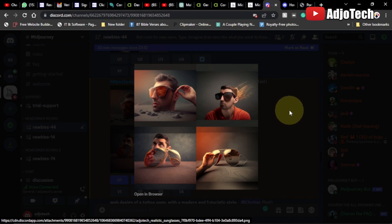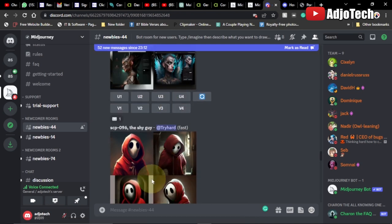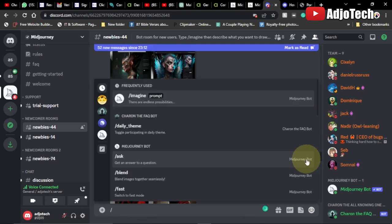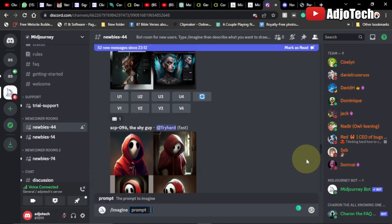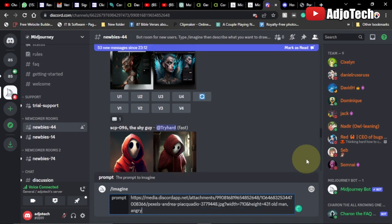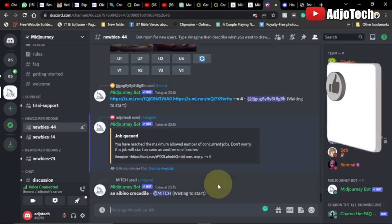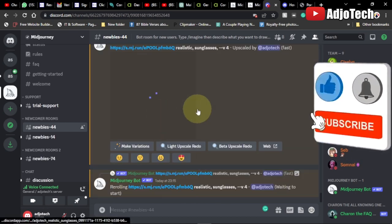Let's go to the chat section and use /imagine again. Hit Tab to get the prompt, paste the same link we already have, and this time type 'old man' and 'angry' — we want the person to be angry. Then add the parameter dash dash v dash 4 for Midjourney version 4 and hit Enter. Let's see how this new one looks as it generates.